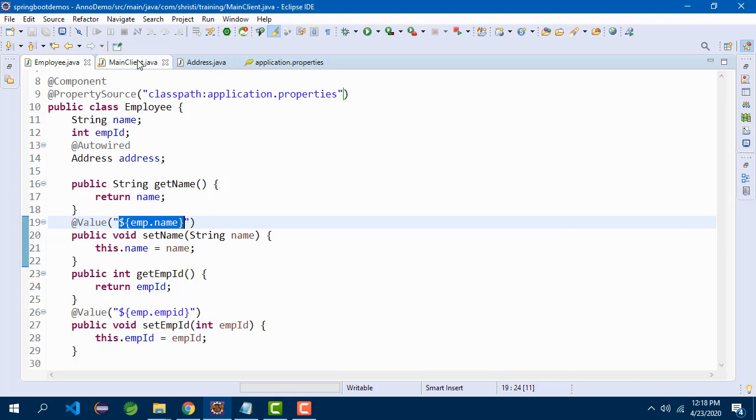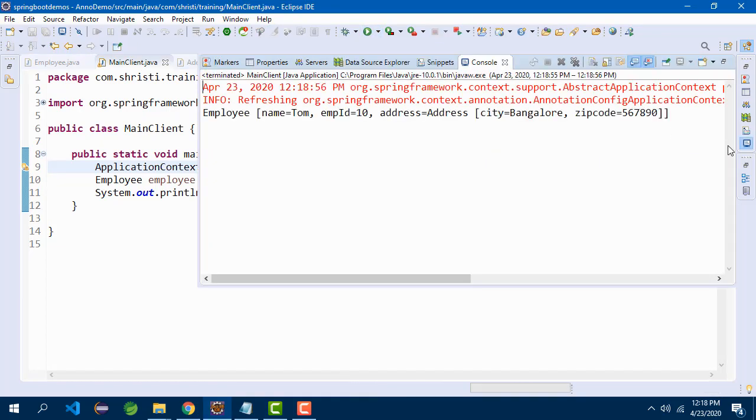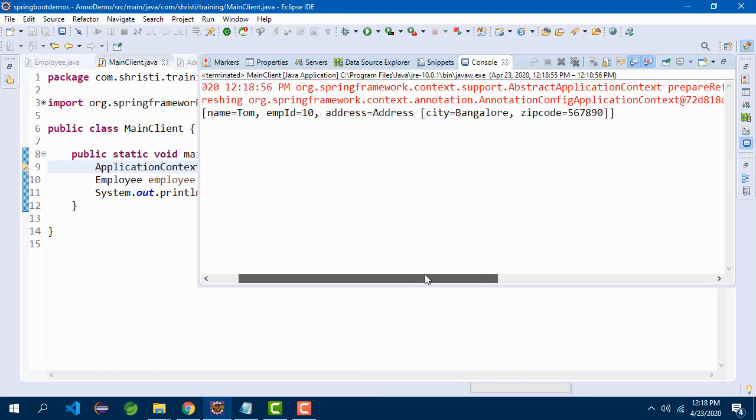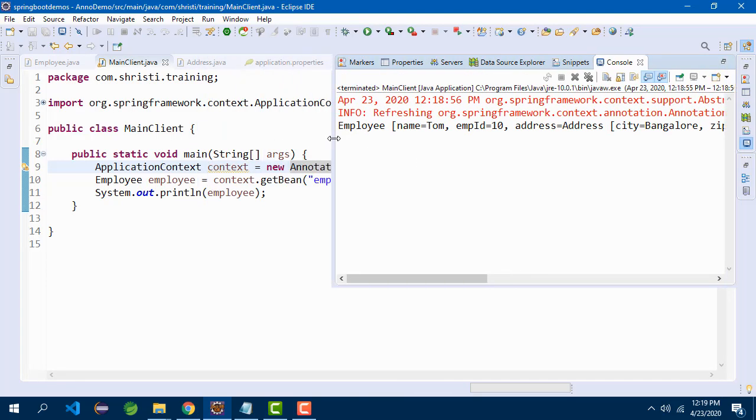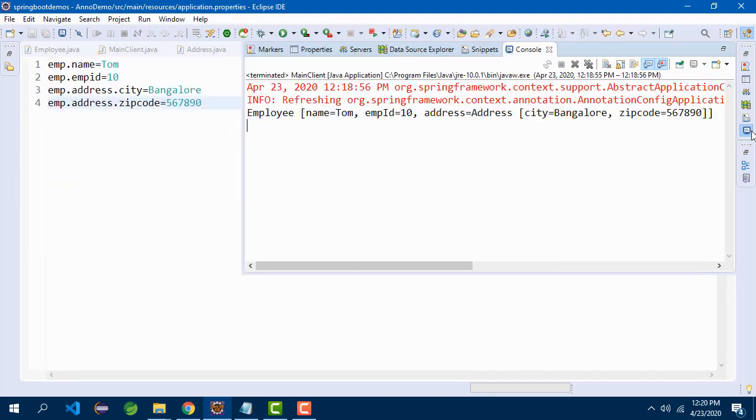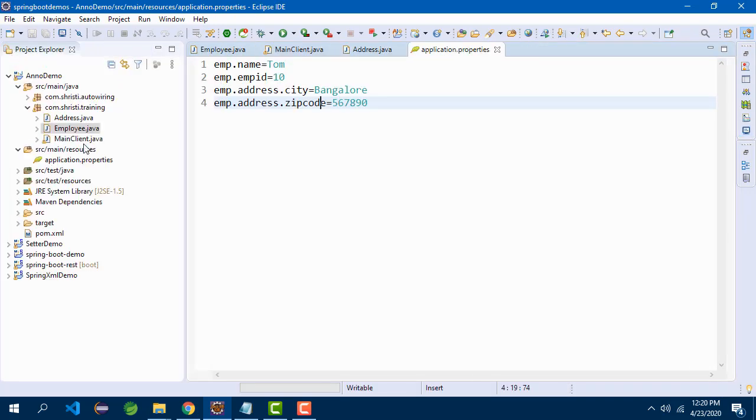Now let me run this application. You can see the output. I am getting all the values from application.properties. This is how you work with application.properties. These are the steps. The first thing is you need to create application.properties inside resources folder.